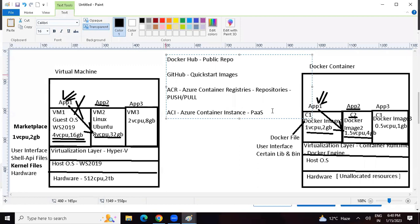The student says they thought they were supposed to have an idea of it - that's why they asked the question. Instructor says let's continue and see how we can create this container instance.